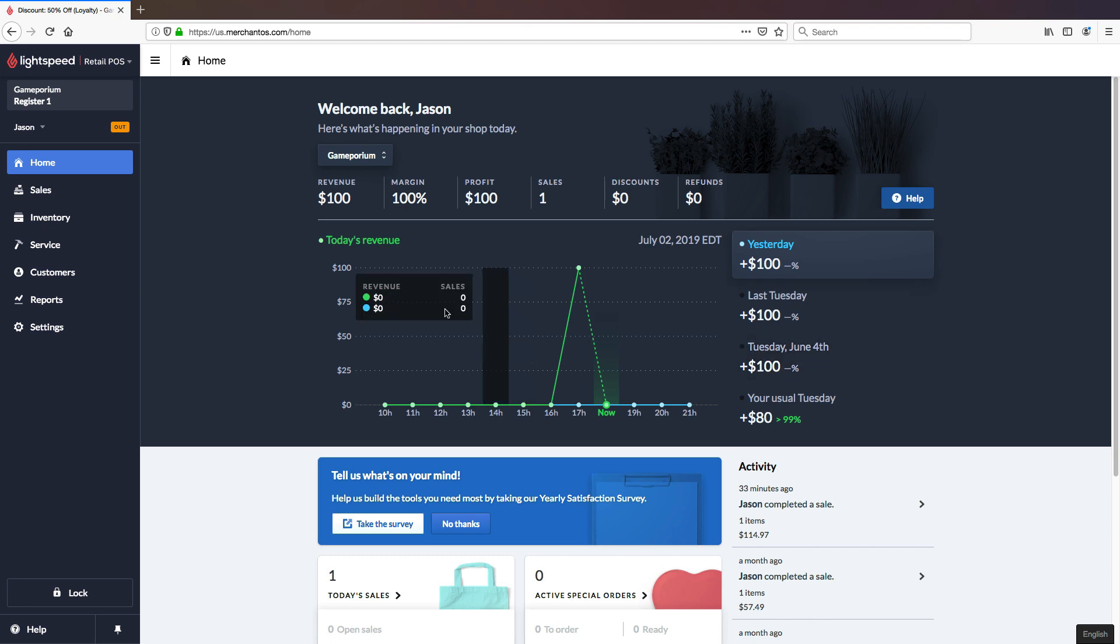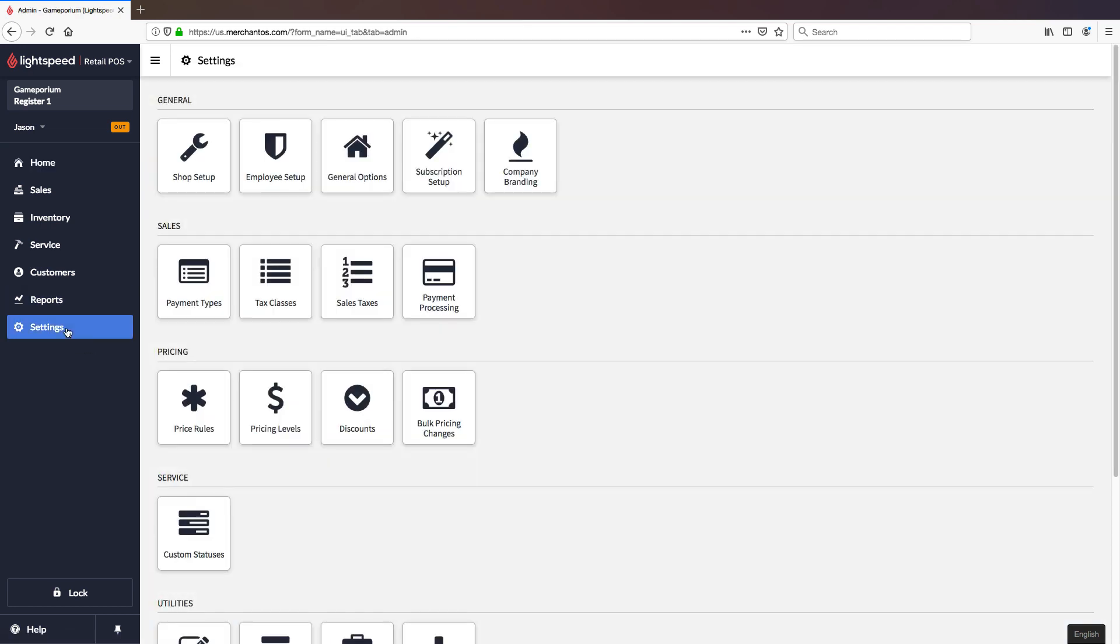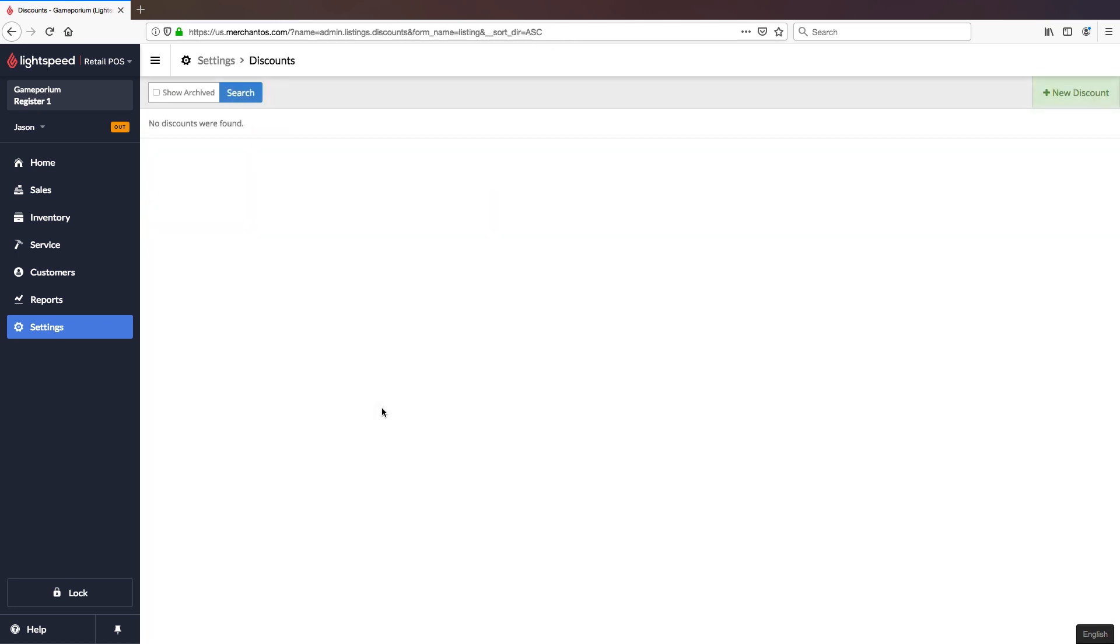To begin, let's navigate over to Settings followed by Discounts. This is where we'll go to create discounts in your system that you can then apply to sales at the register.